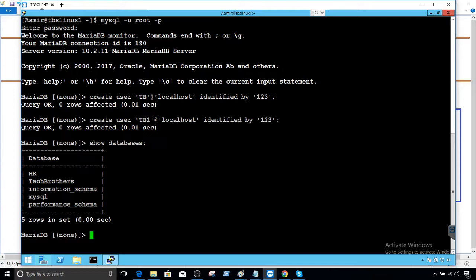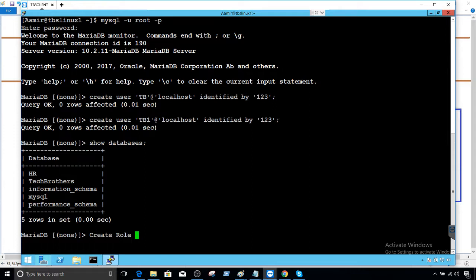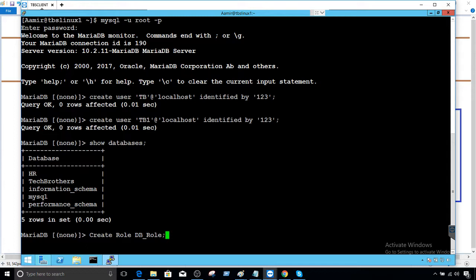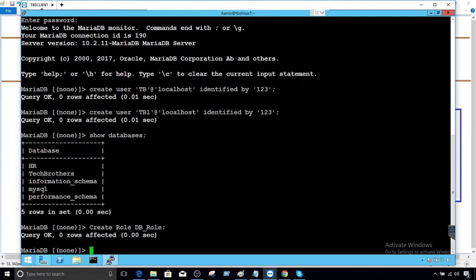Now, we will say create role. That's the syntax and role name. I'm going to call this one, let's call this, this is sometimes hard to come up with the right name. So we will call it DB_role. So we created a role and we named it DB_role. Fine.